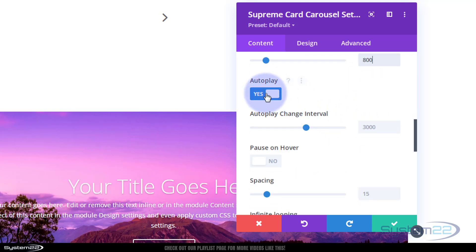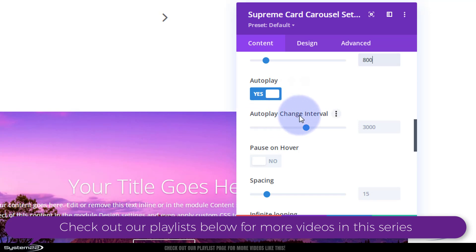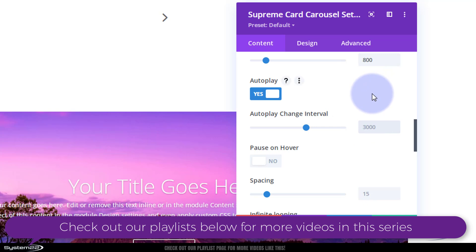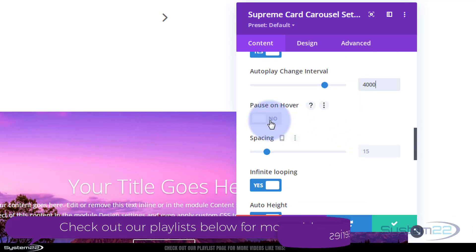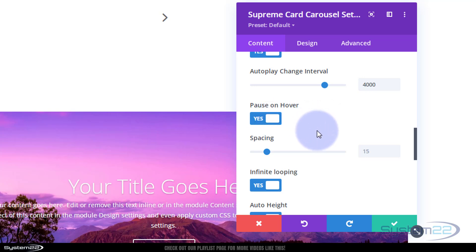Auto play - I'll keep mine on. The change interval is how long each slide stays there. I'll set that to 4000 milliseconds, which is four seconds, for this demonstration. I do want it to pause on hover - I like that because it lets people read without it flipping to the next one while they're in the middle of it.